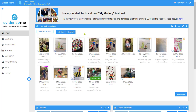Today we're going to look at the Homeschool Interactions features of Evidence Me. To get this going, you'll need to add the parents' email addresses into Evidence Me so they can be welcomed into the system and download the app to log in. You can do this in a few different ways.